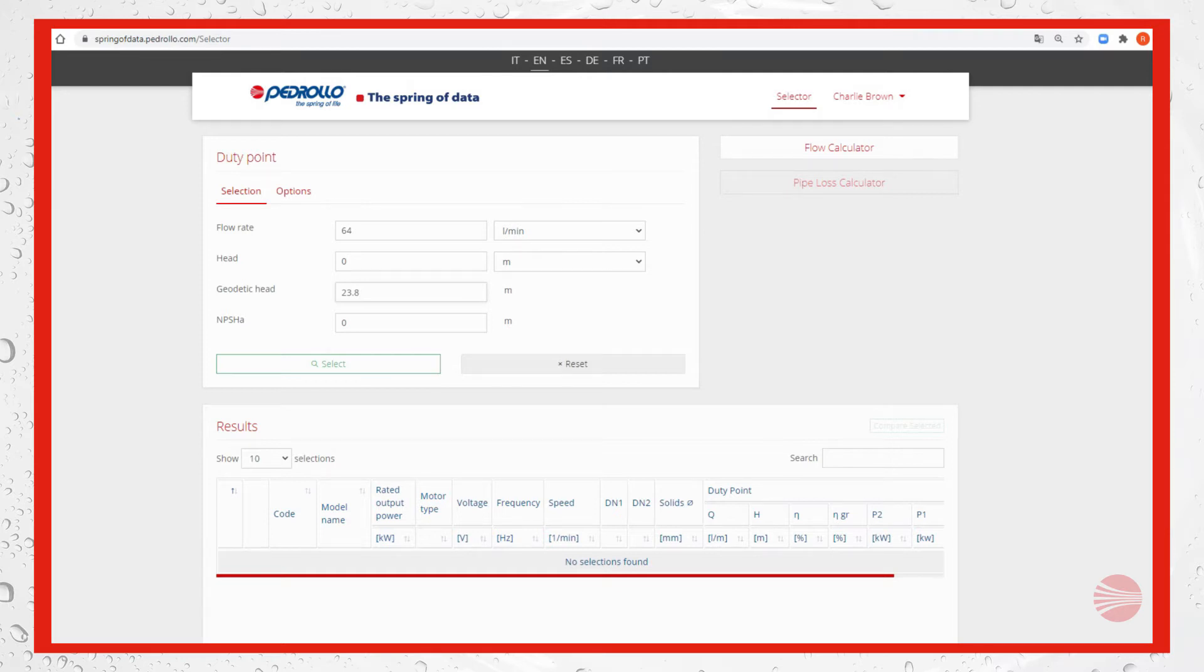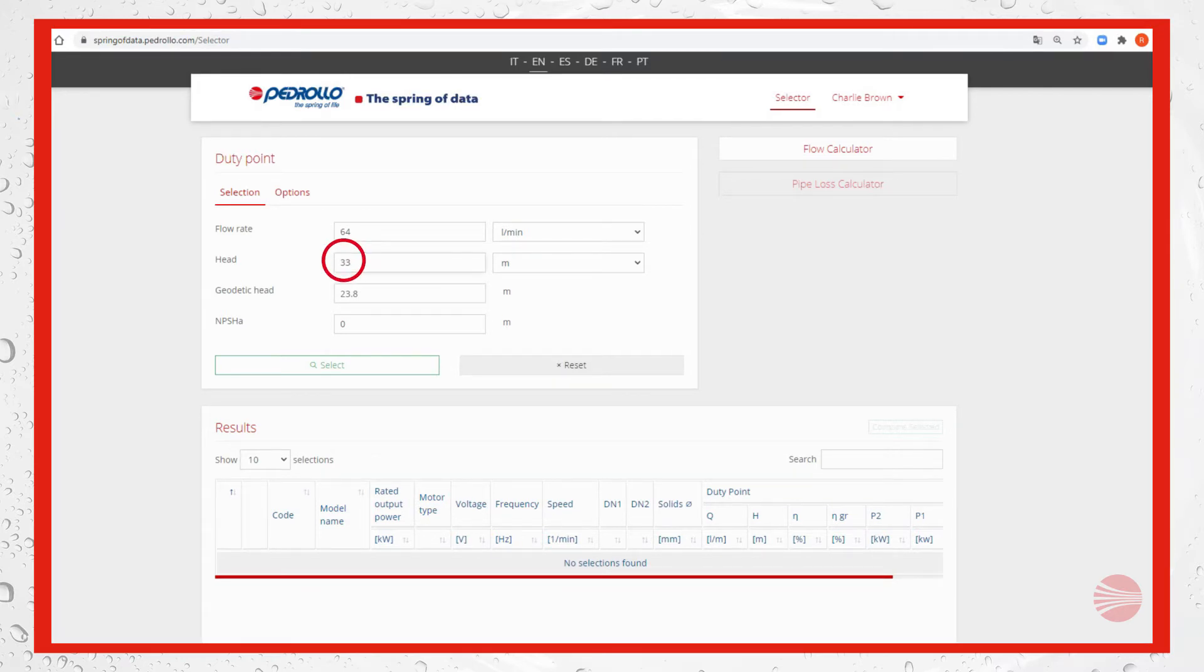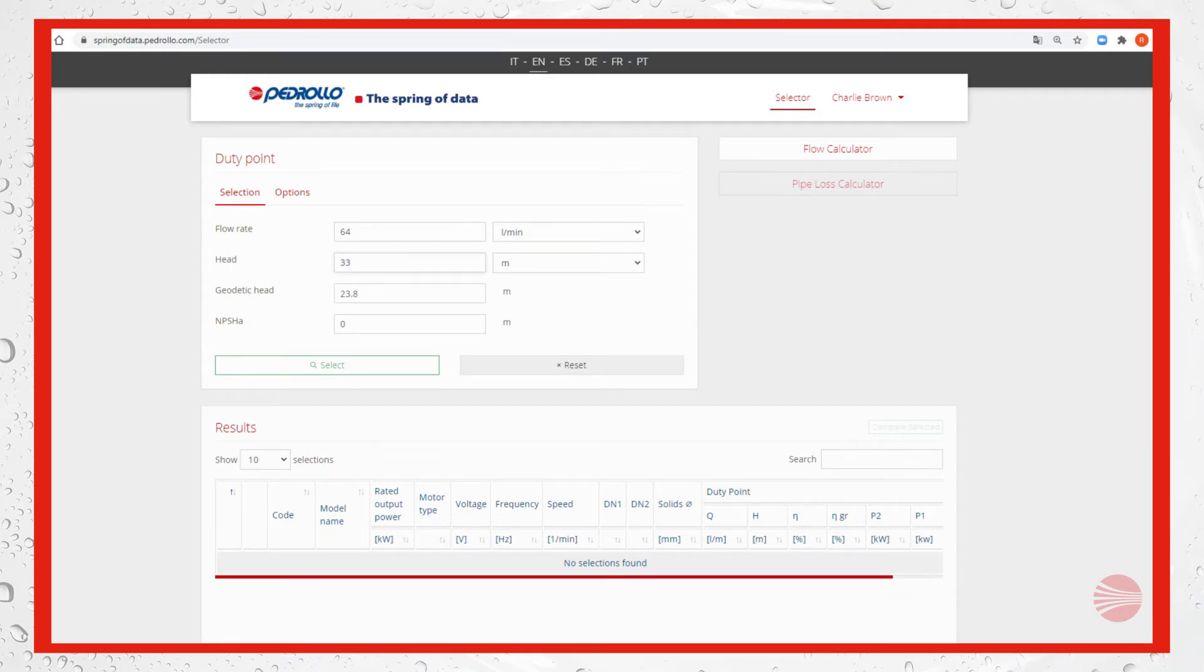In our example the total is 33 meters. As regards NPSH we can let it null. Let's move to the options section.